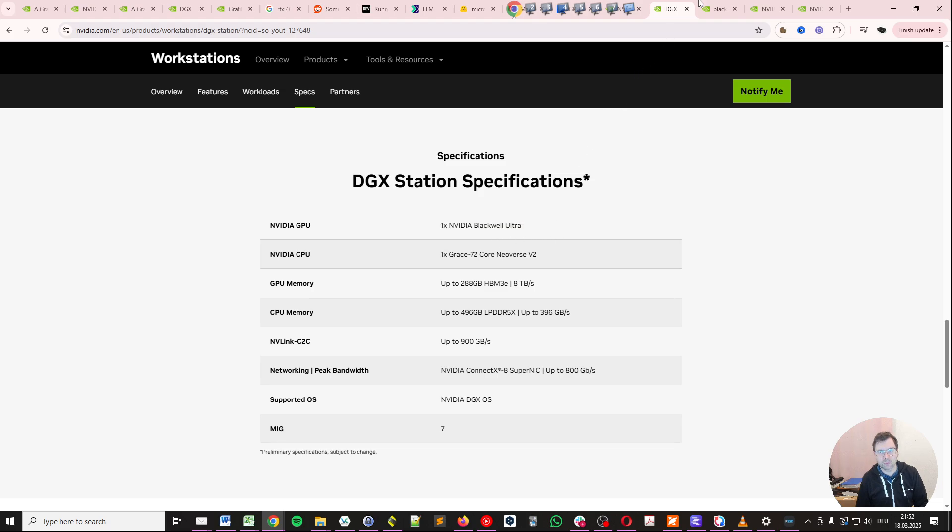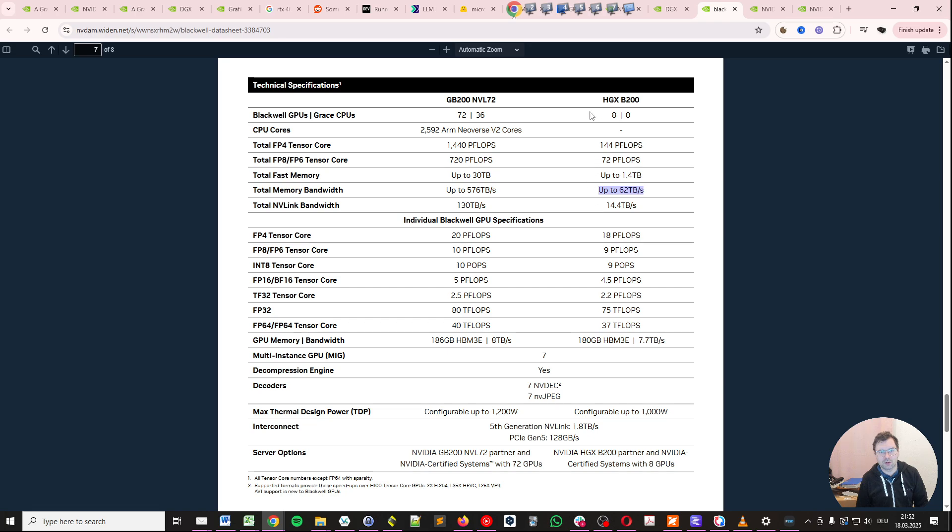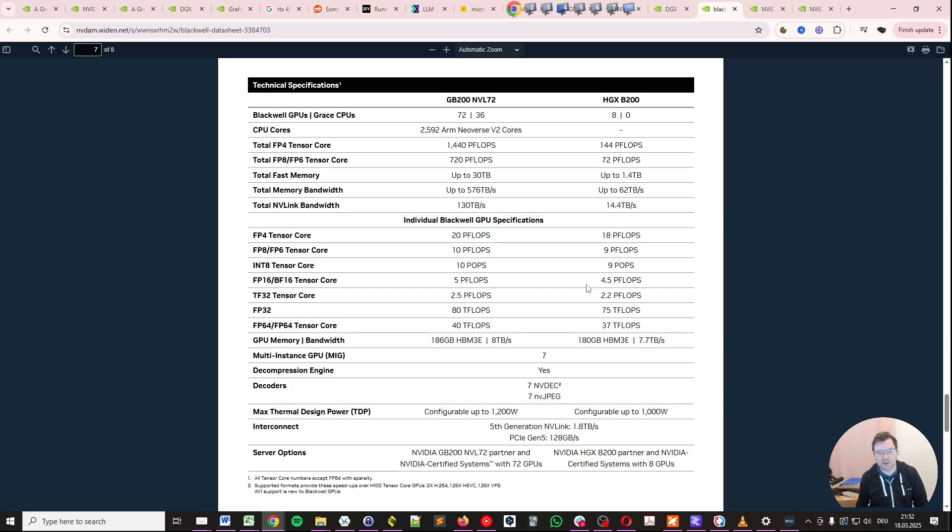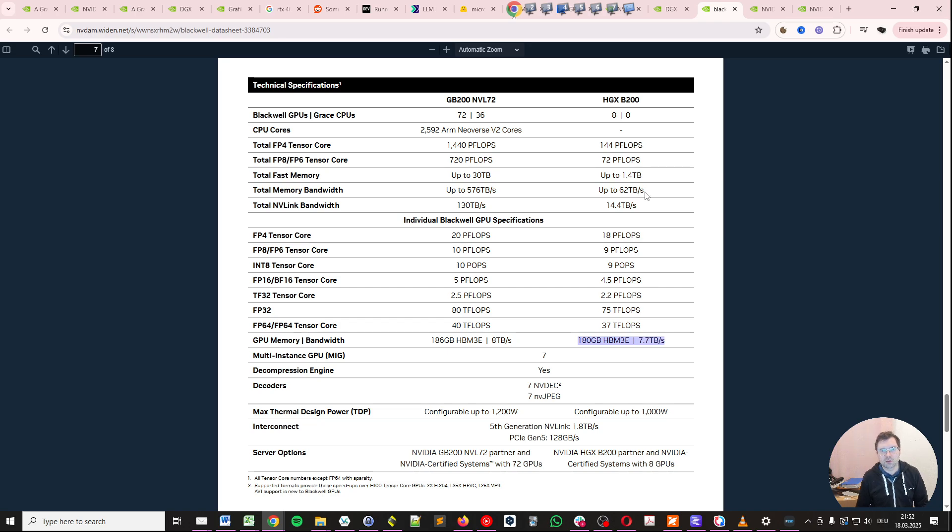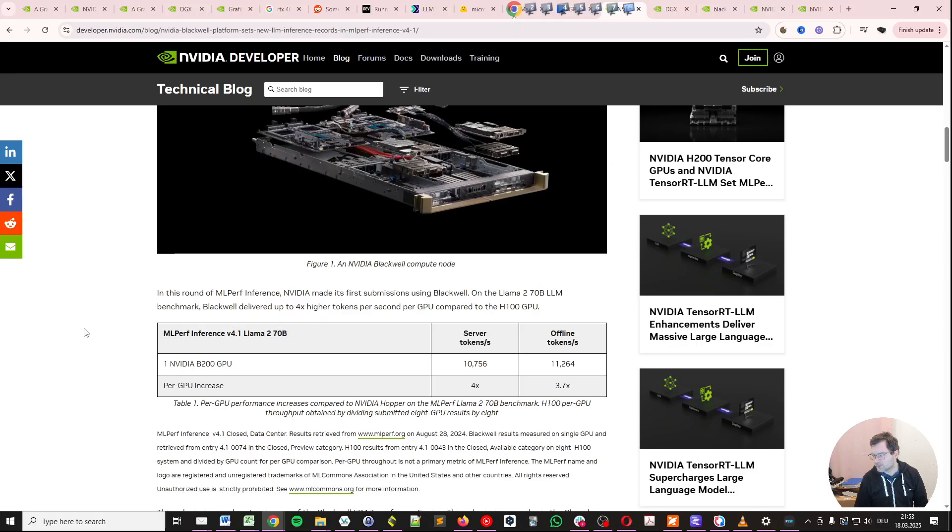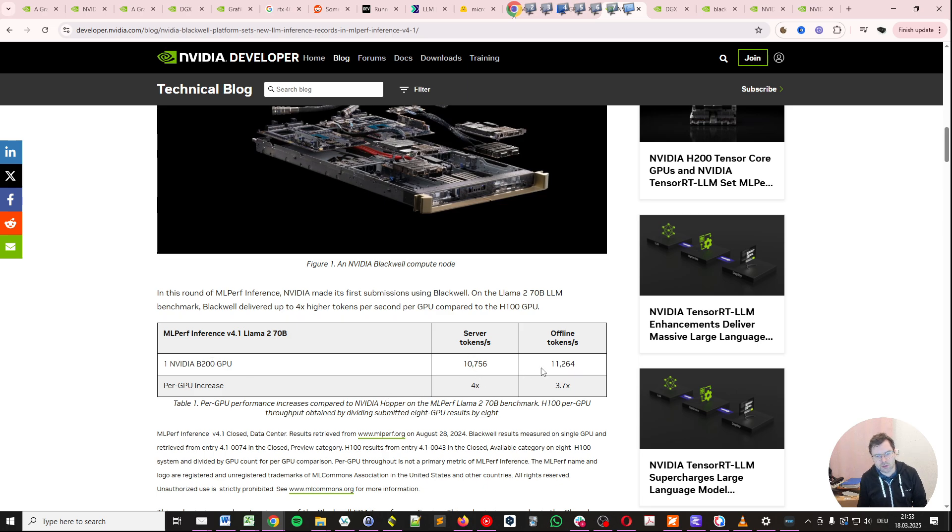If we look at the data center offering, the HGX B200, it has 8 Blackwell GPUs and a total memory bandwidth of up to 62 terabytes per second. If we look down here for the individual Blackwell GPU specification, that seems about right. So we have 7.7 terabytes per second per GPU. And then if we look at this spec here, we see that one NVIDIA B200 GPU is able to generate up to 10,756 tokens per second for Llama 2 70 billion.